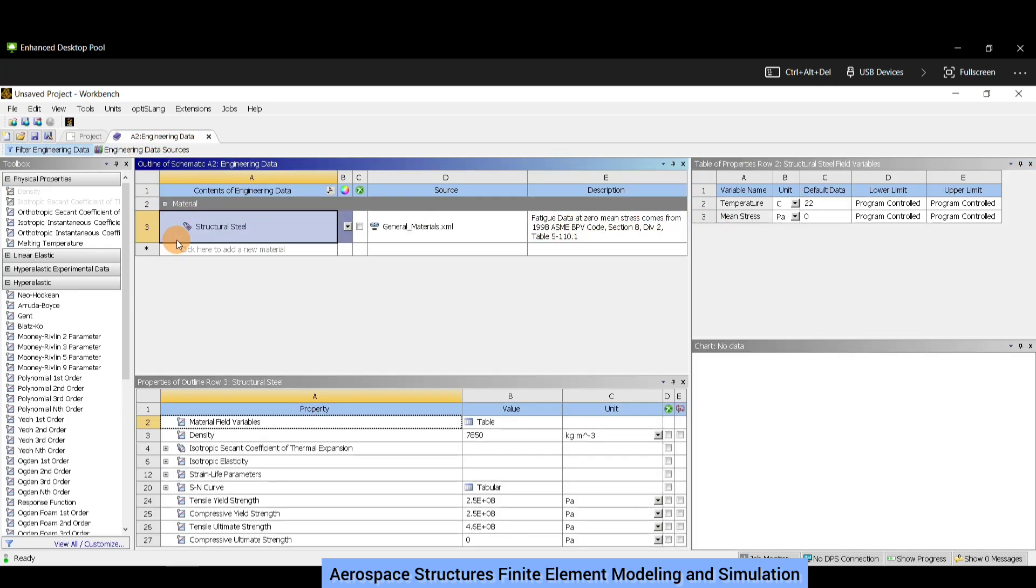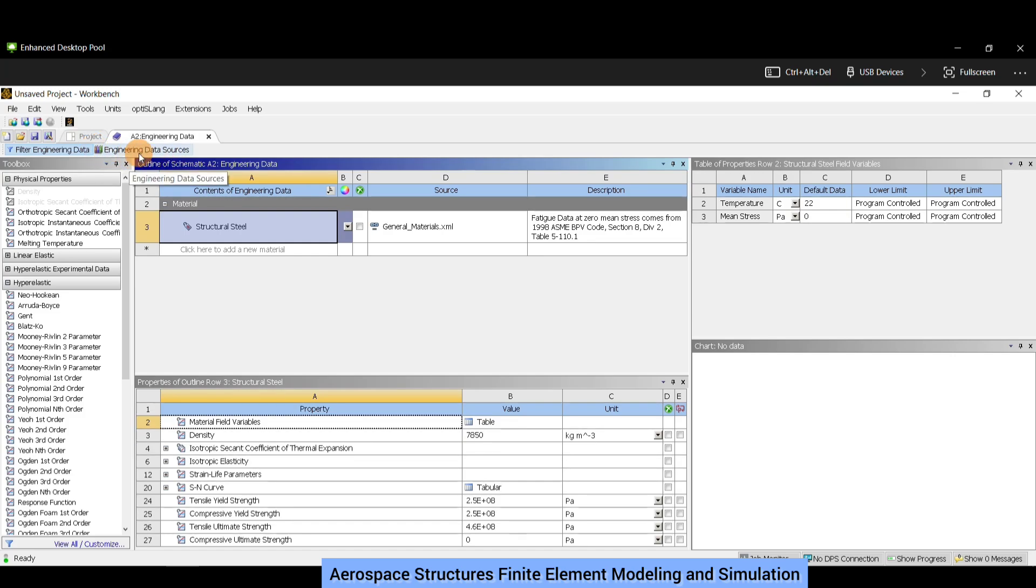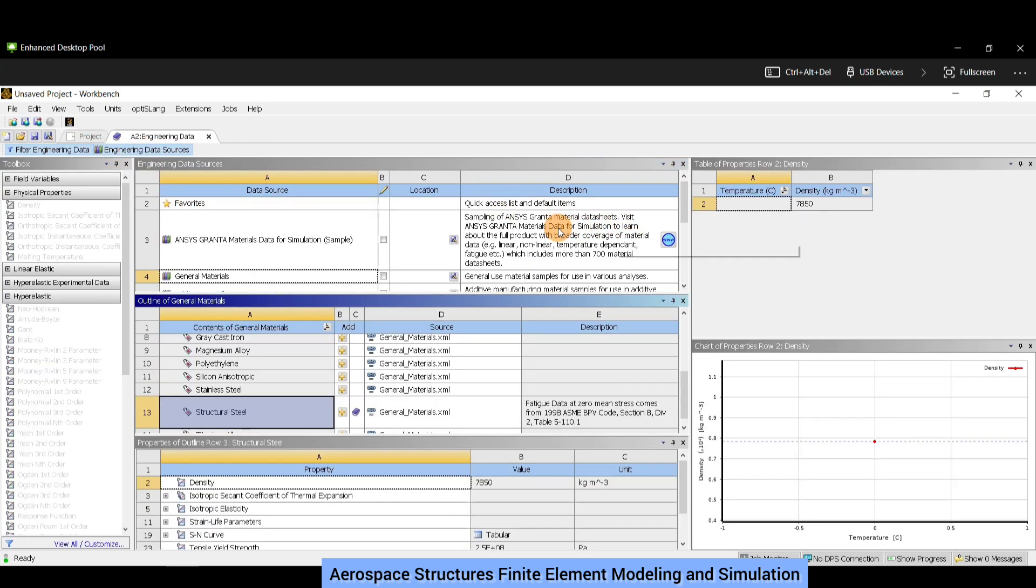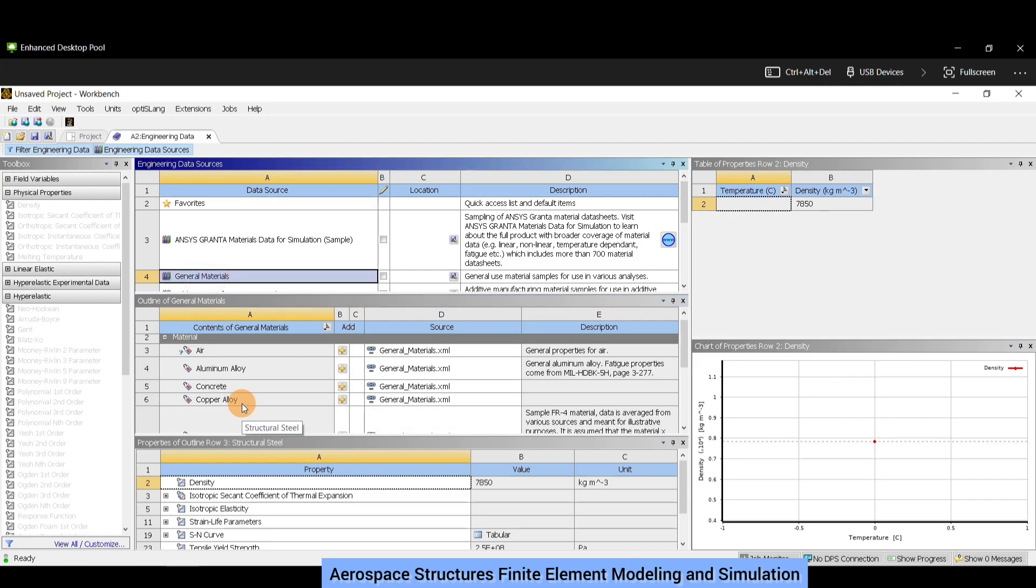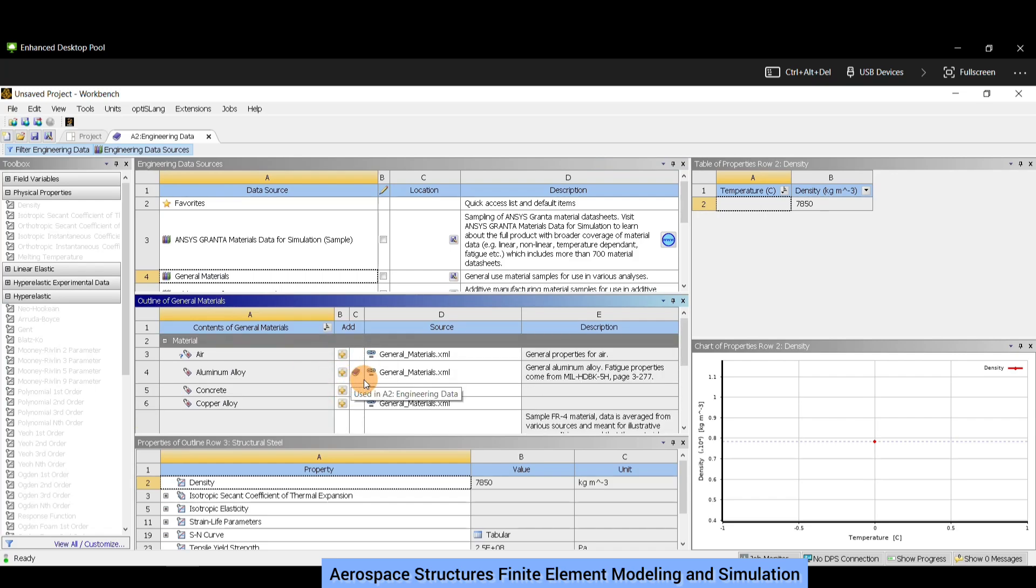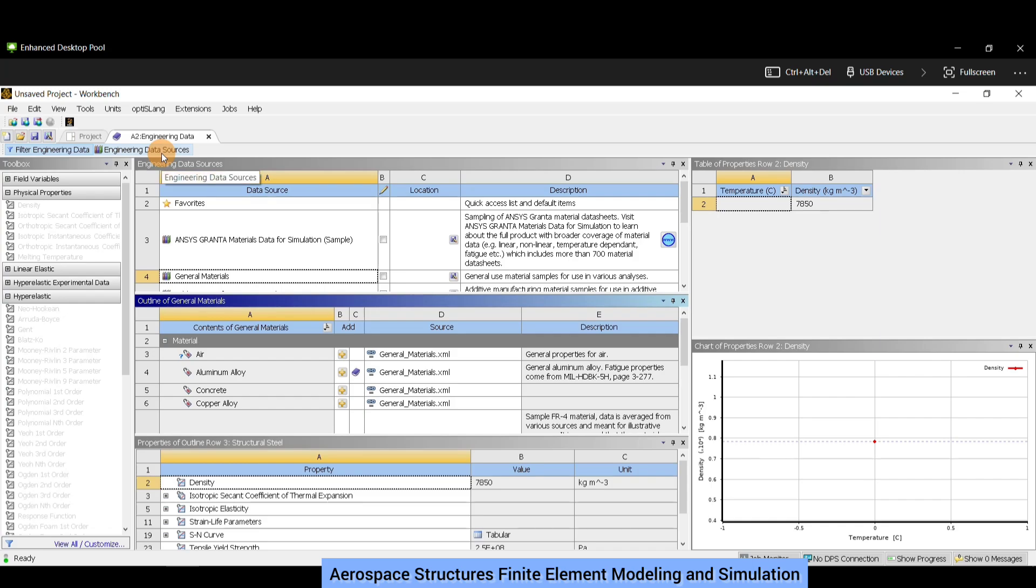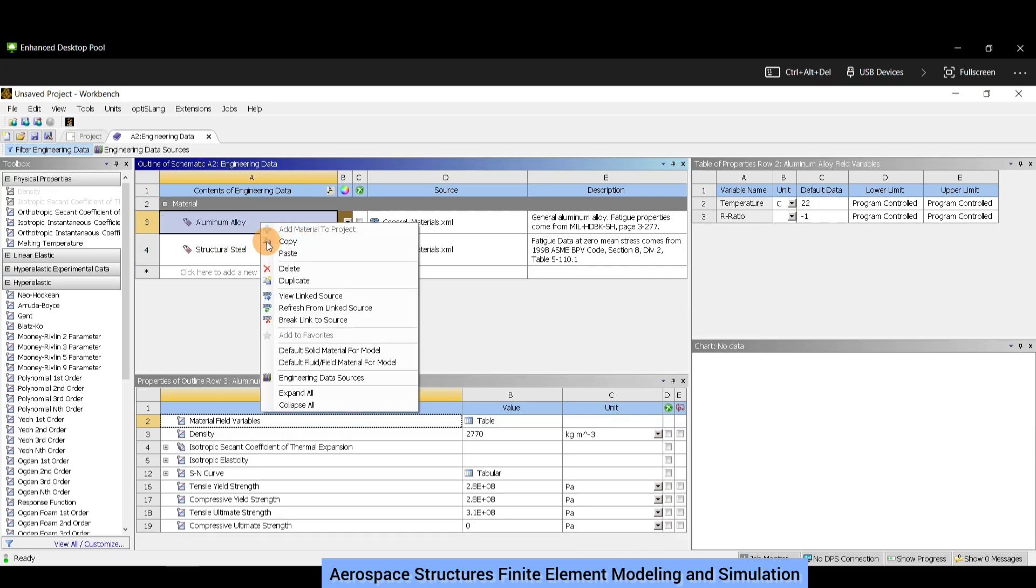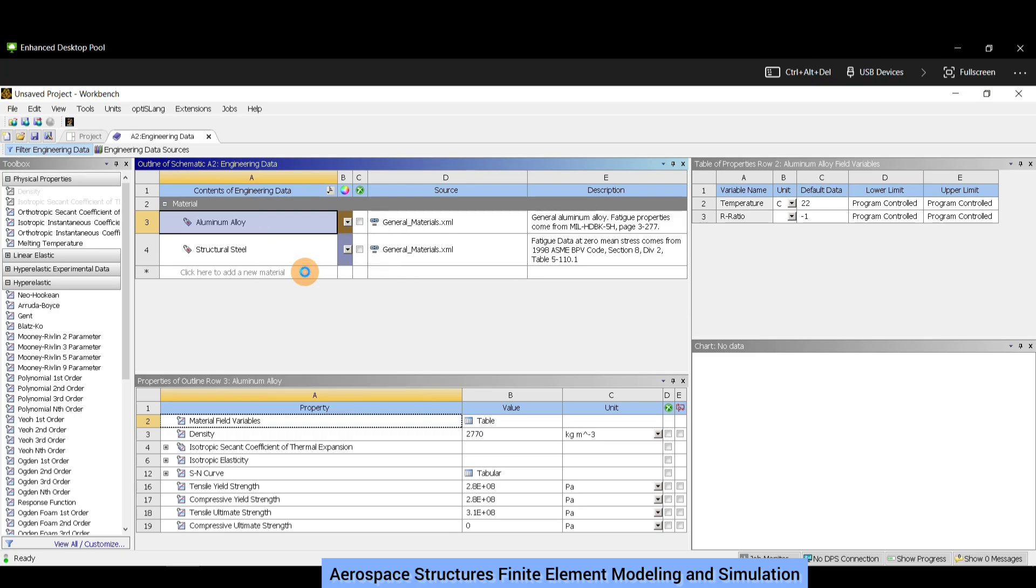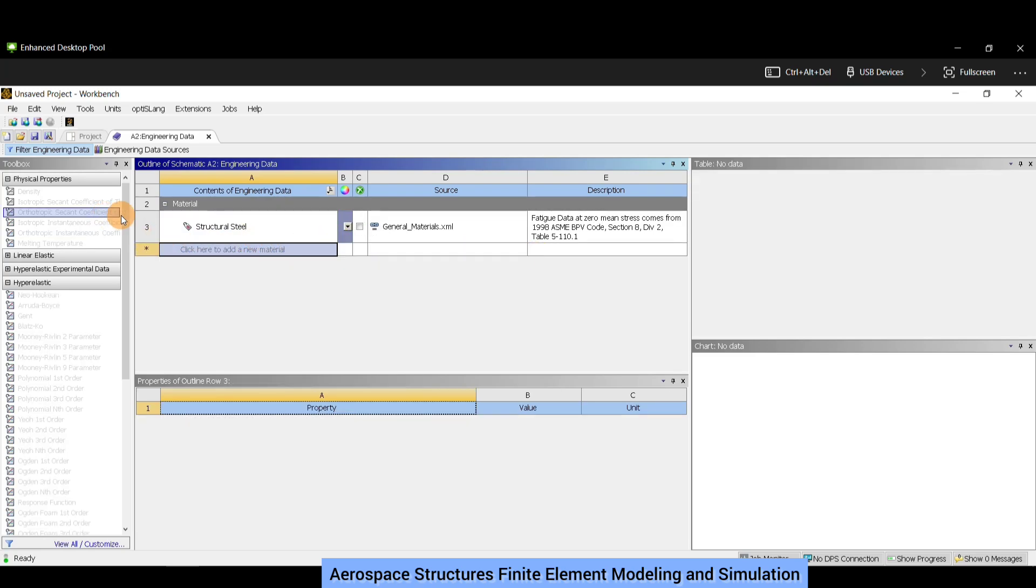By default ANSYS uses structural steel, which we have the flexibility to change. To change that, we go to engineering data sources and click it. These are the list of different materials which can be used. For example, if I have to choose aluminum alloy, I click on general materials, scroll up, and here is aluminum alloy. I added it, and an icon of a book appears which means this material has been added to our library. To view that, click again on engineering data sources. We can see the new material has been added, but for this plate simulation we'll be proceeding with structural steel, hence we will delete aluminum alloy. Right click on aluminum alloy and click delete. Once done, we go back to the original project interface by clicking on the project tab.